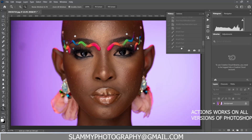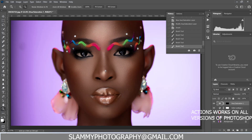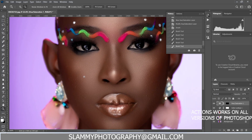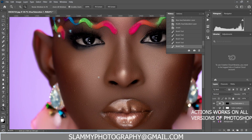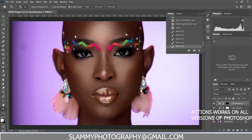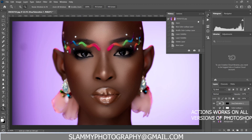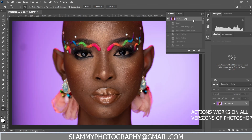Hey guys, there's a free melanin skin tone I would like to share with you on this channel. If you're wondering how we get to this stage of final editing, I would like to show you real quick in this short YouTube tutorial.